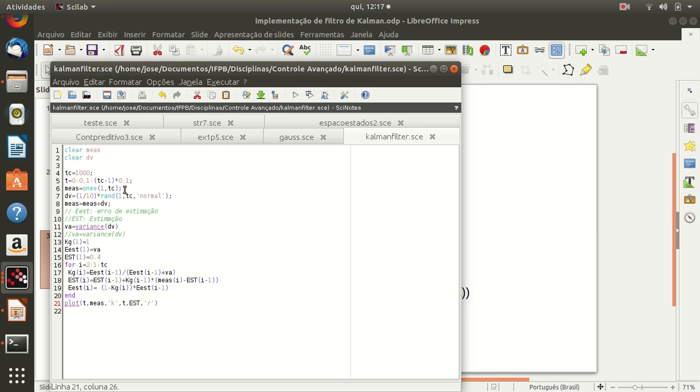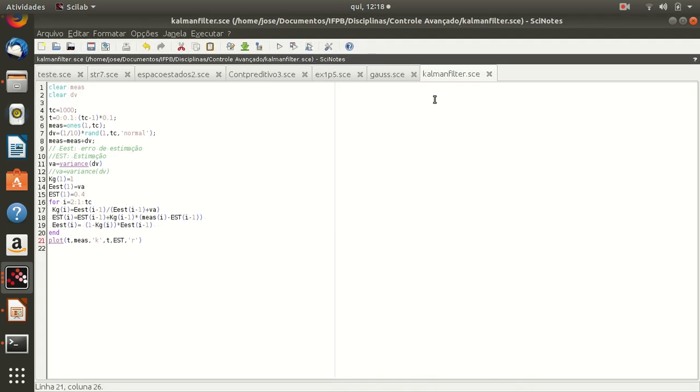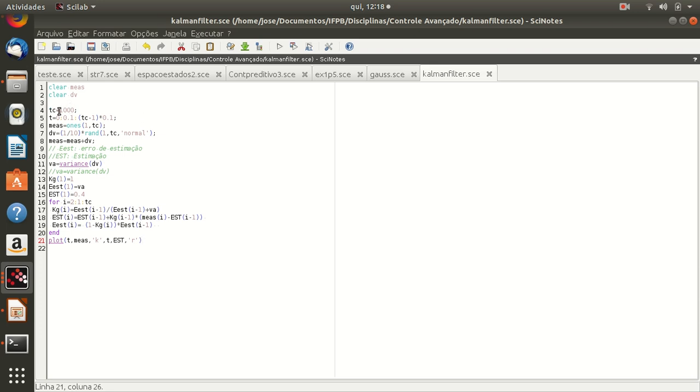I viewed the measurement as a vector of one. As you can see I declare the length of the measurement as one thousand. TC is the length of the vector of measurement. The vector t is a time vector linked by the length of the measure.